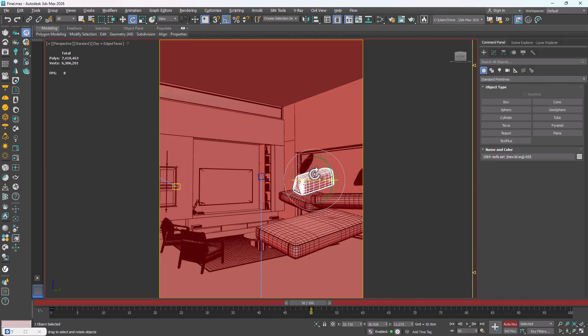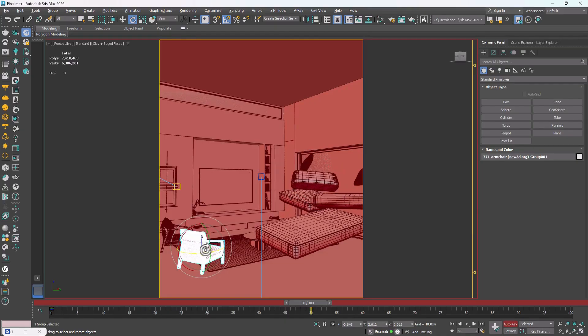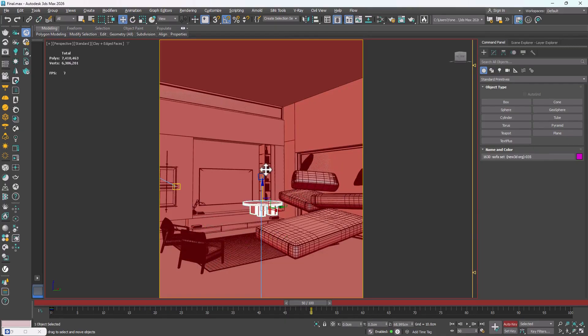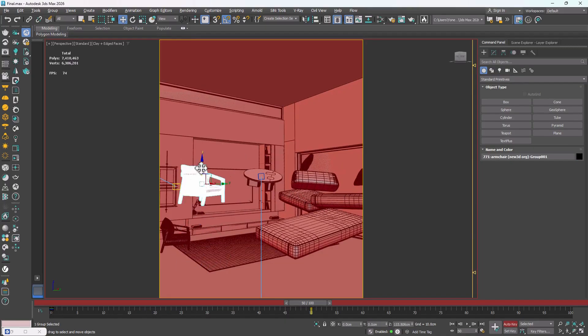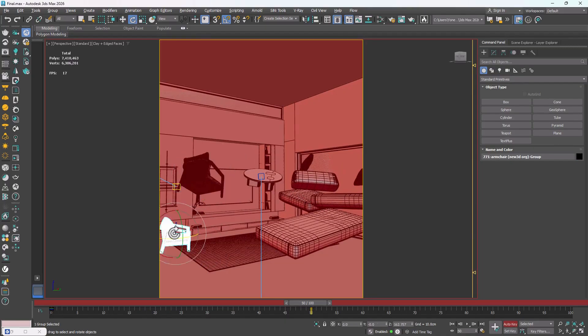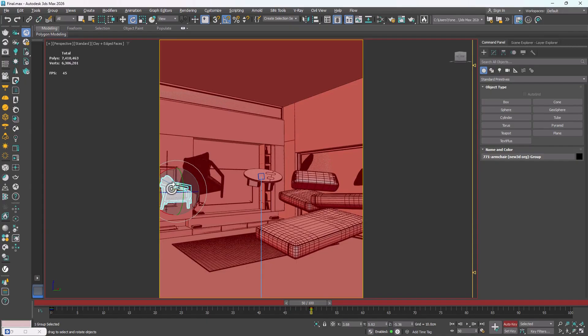Also, make sure your models are made up of multiple parts. If they're a single, unified mesh, it's better to detach different sections, so you can animate them more effectively.